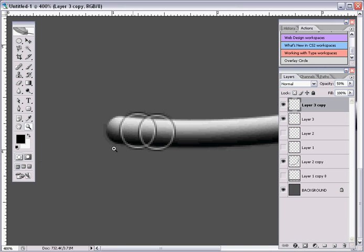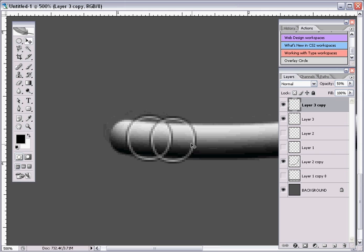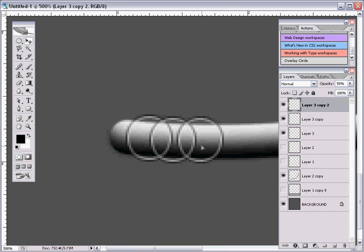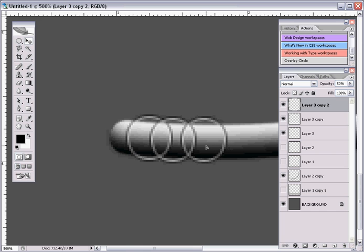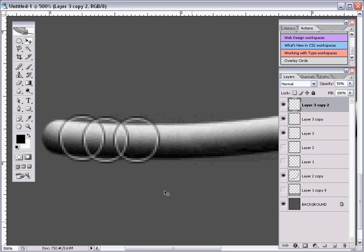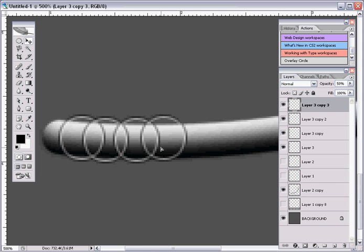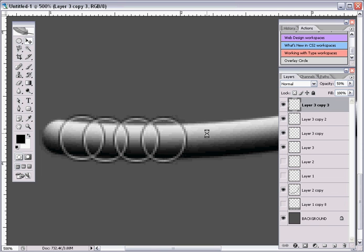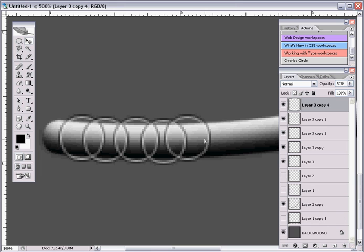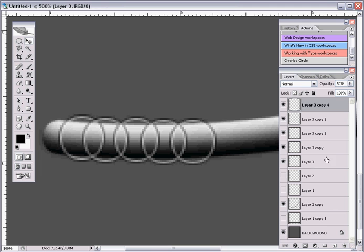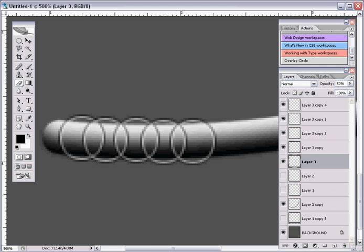So let's continue. So keep on duplicating it and move it a little bit each time and make sure that it's aligned with the wire here, or the tube. Keep on doing this. And once you get a certain amount, five is usually good, go to your first layer and then press E or just choose your eraser.